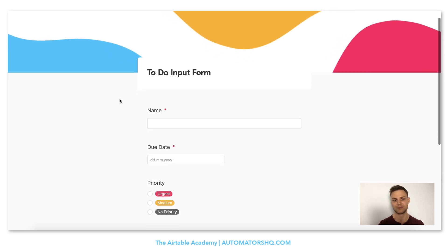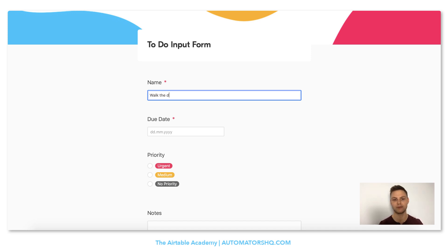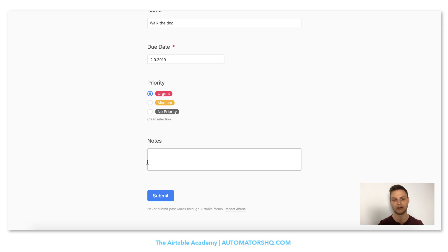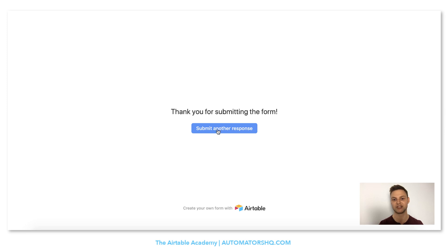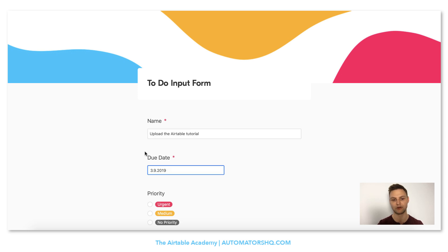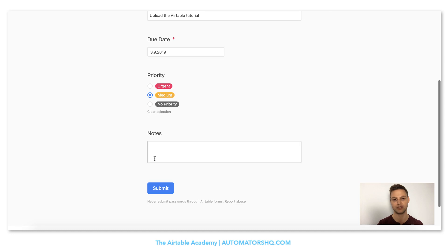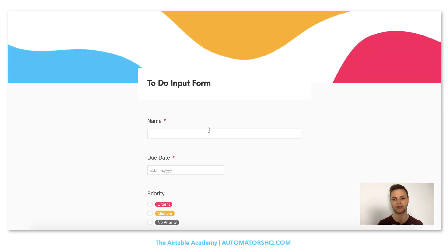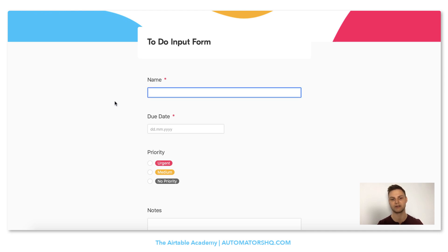My first to-do is walk the dog, needs to be completed today, and it's pretty urgent — I heard them barking already. We don't need any notes, so I'll click submit. We can see the button we just enabled, and we wait five seconds for another input form to load. Now our second to-do: upload the Airtable tutorial — we'll do that probably tomorrow, medium urgency, no notes needed. I'll click submit again. And I'll submit another response for a third to-do.